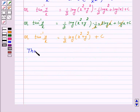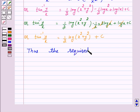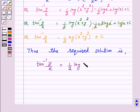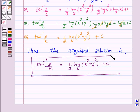Thus the required solution is tan inverse y over x is equal to 1 over 2 into log of x squared plus y squared plus c. So this is our answer for the above question. I hope the solution is clear to you and you have enjoyed the session. Bye and take care.